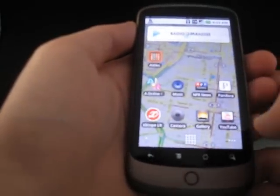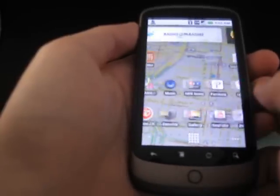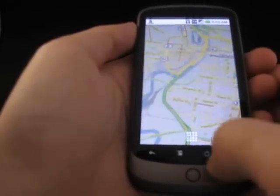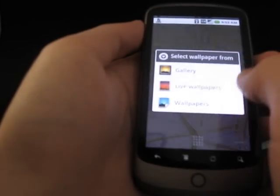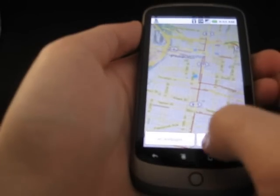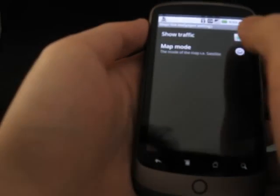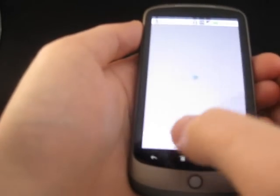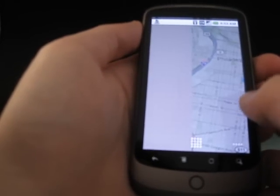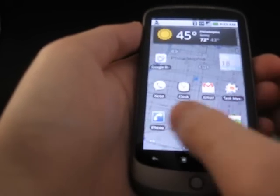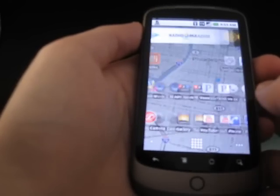And now you can see that my desktop background has changed to a map, so that I can glance at my phone and see traffic conditions in my area. Or you can change the settings, so now we have terrain and no traffic. And as I switch from screen to screen, you can see that the map is still the background.